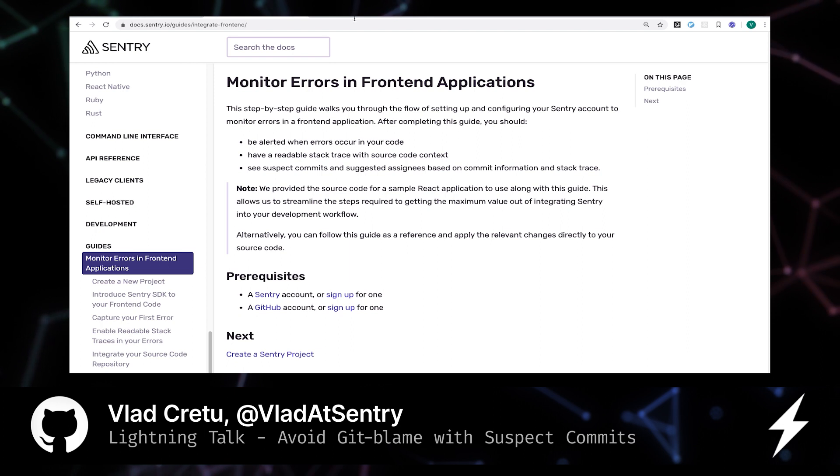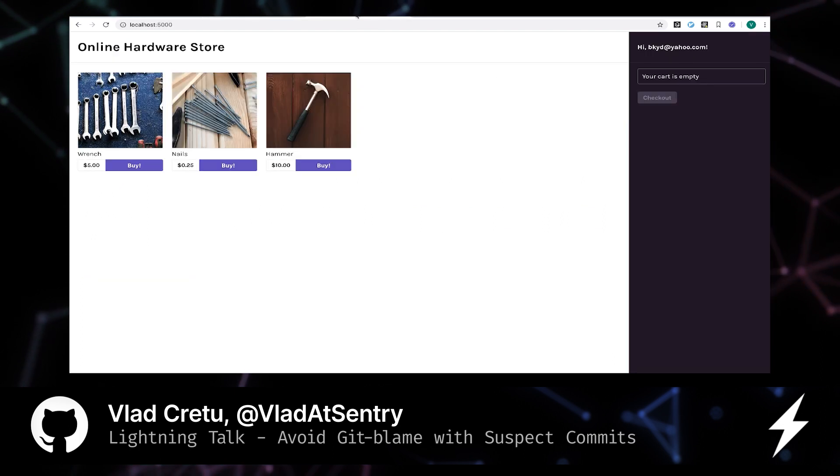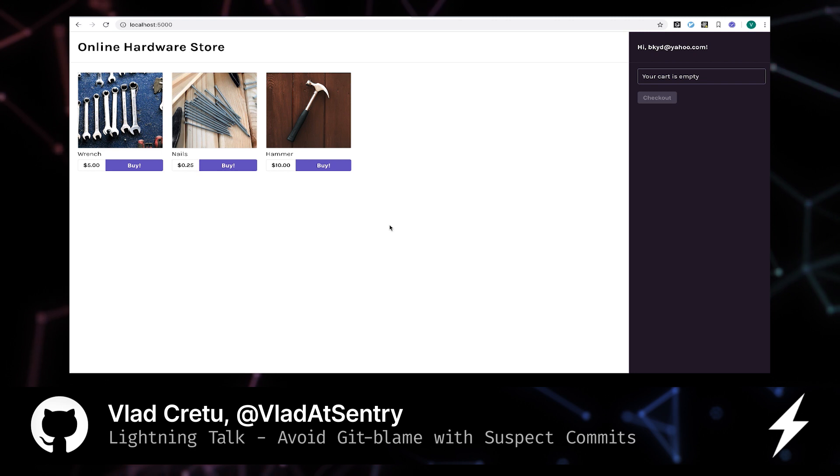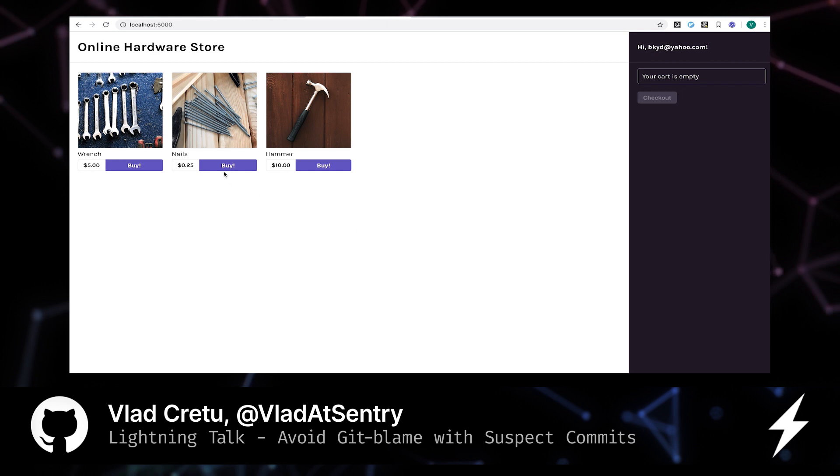So let's get started. Imagine you and your friends started an online hardware store, perhaps to serve your local neighborhood. Let's test it out. You just released.